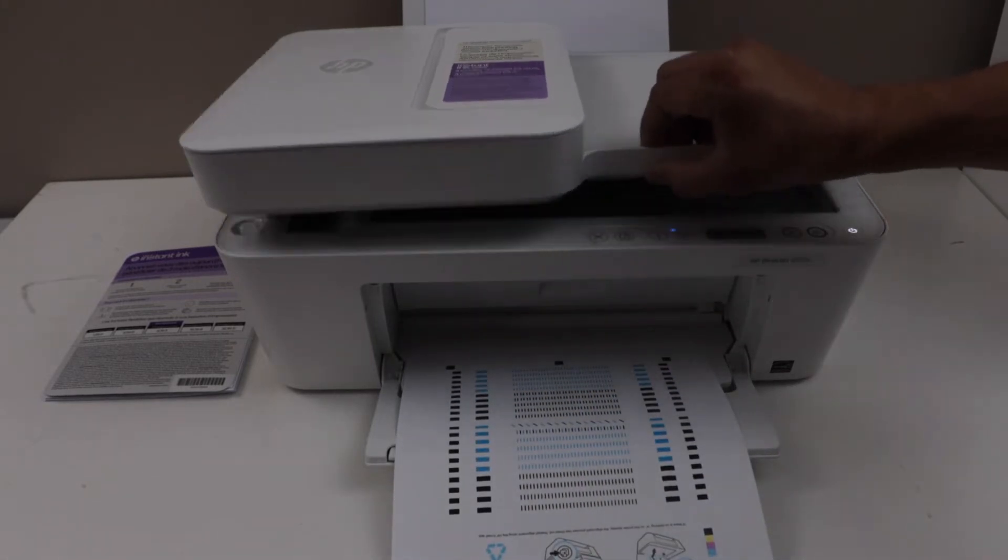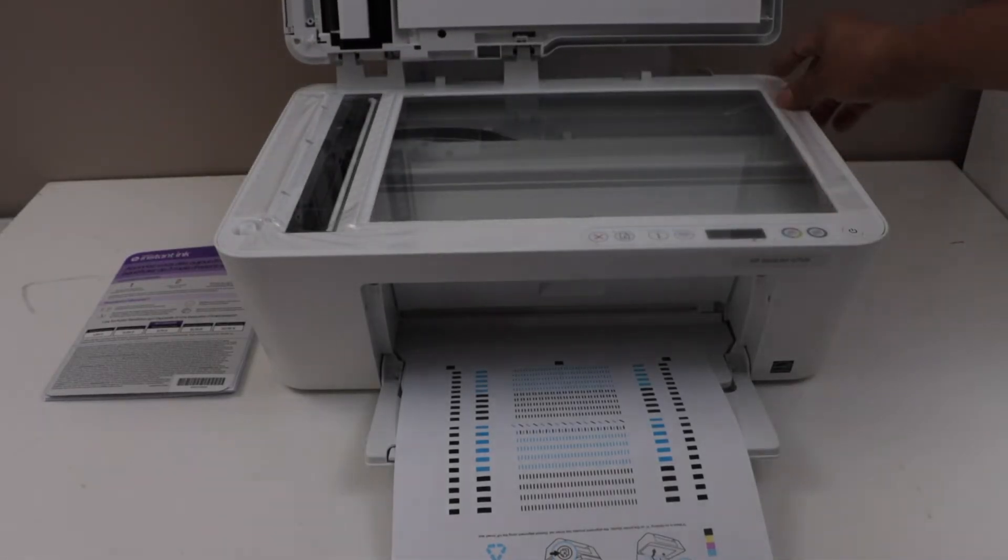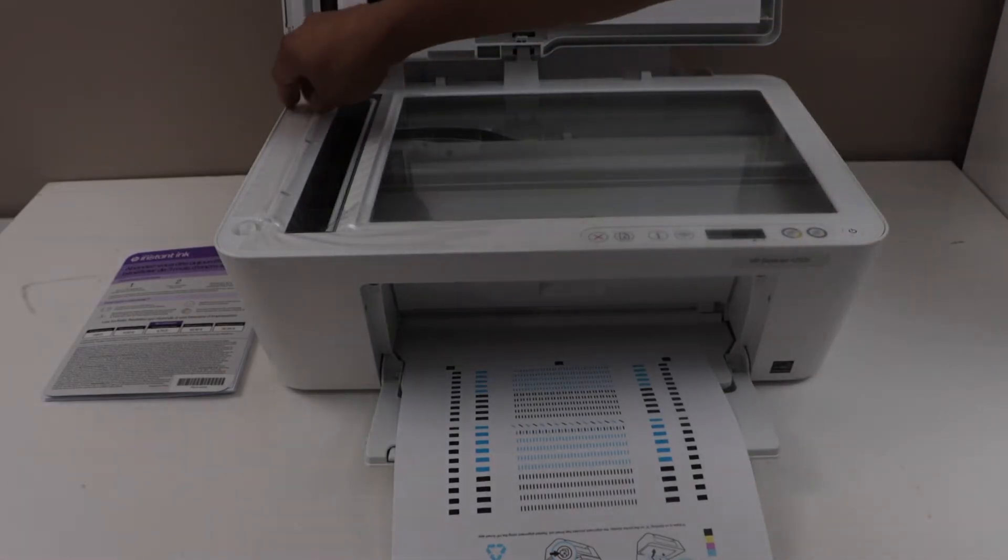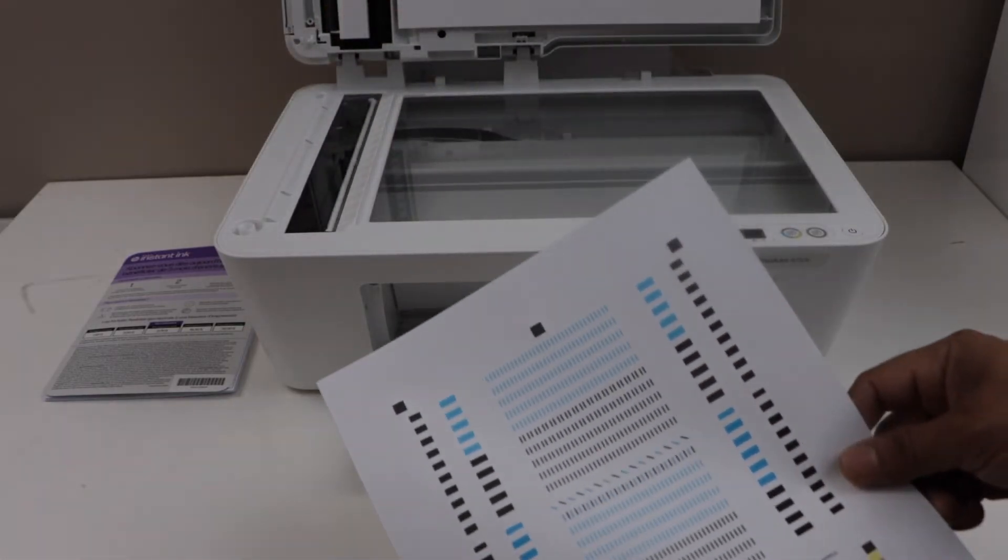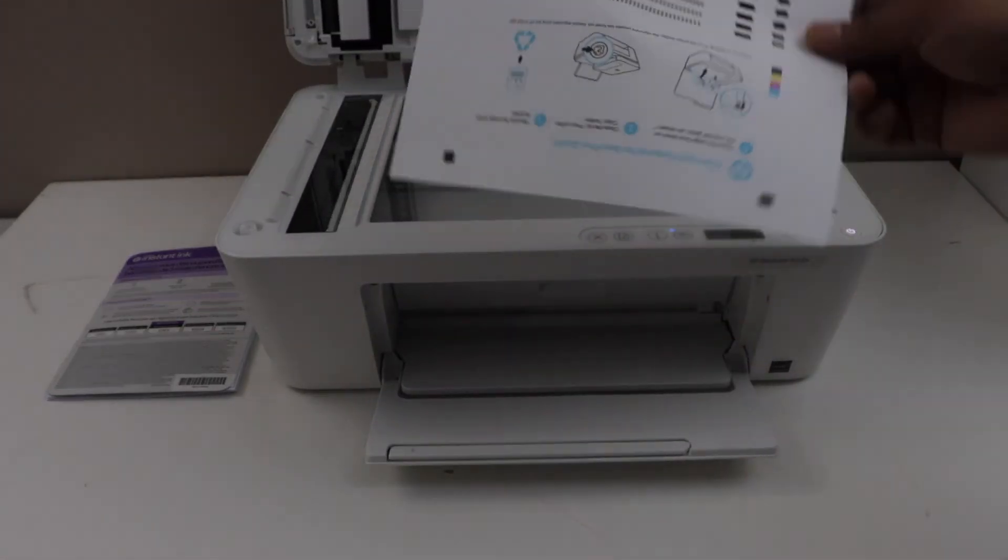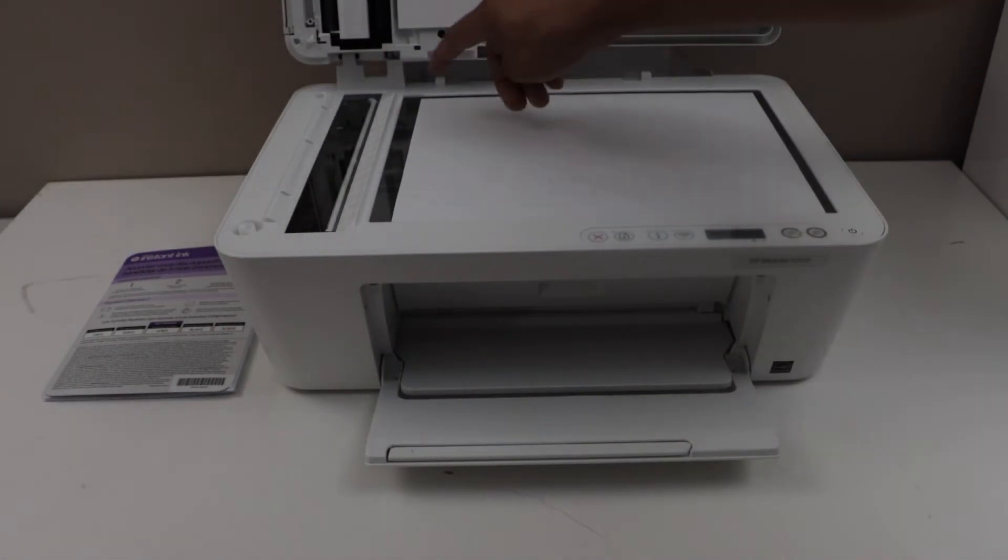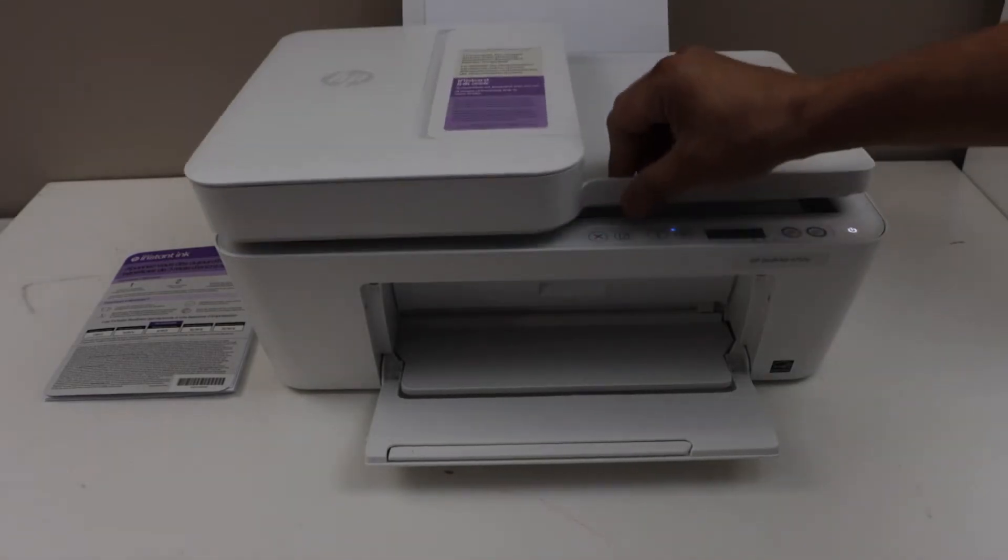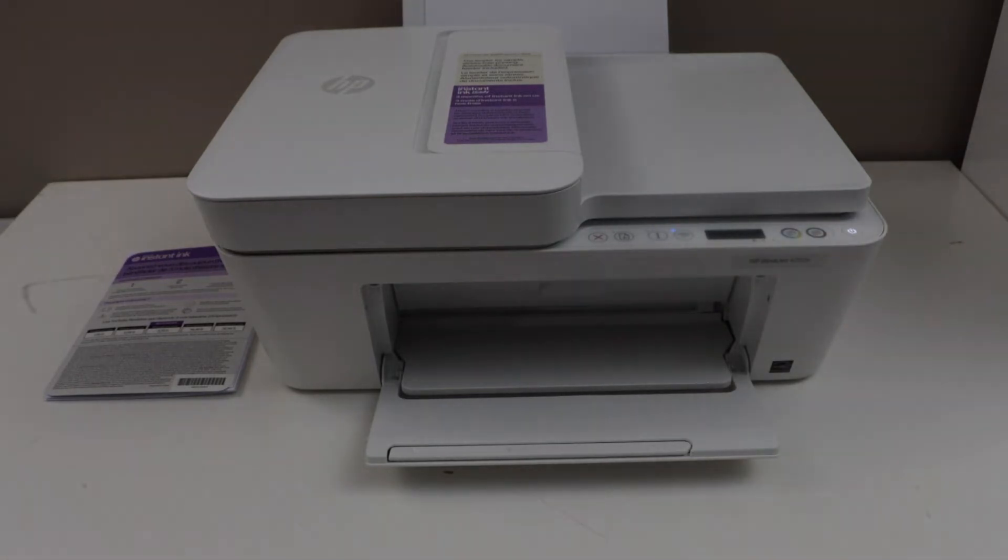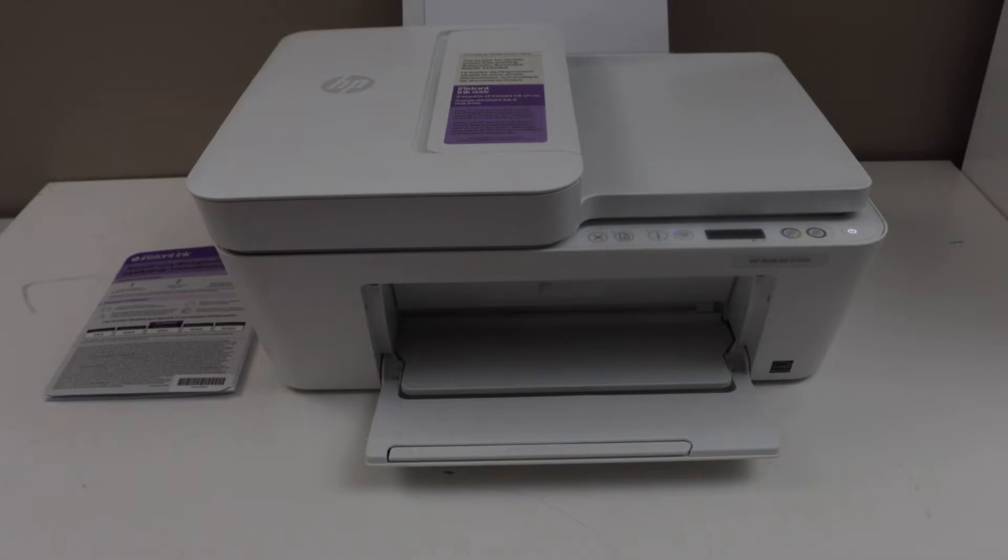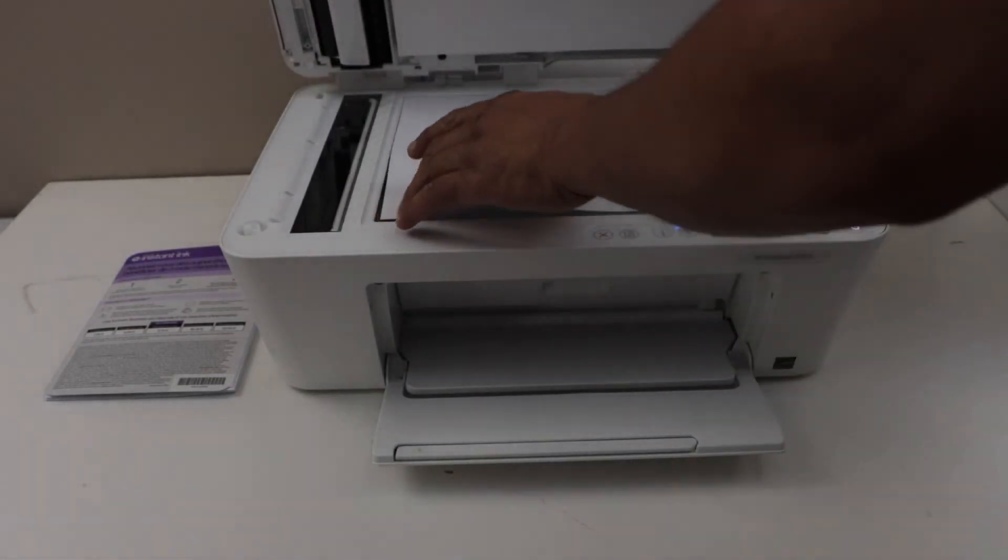Open the top lid. Remove any packaging on this screen. Place this page facing down. So it should be placed like this on this corner. And then click on the black or the color copy button. Scanning is done. Now you can just remove the page and discard it.